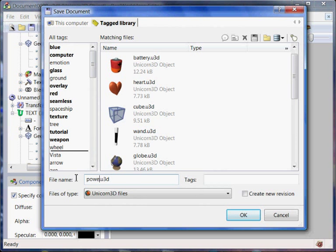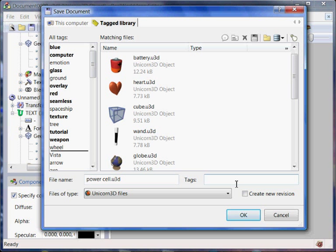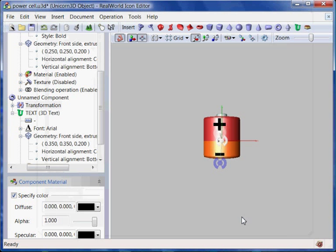After the 3D model is ready, I will save it. The latest version of Real World Icon Editor allows me to save files to a database and attach any number of tags to each file.